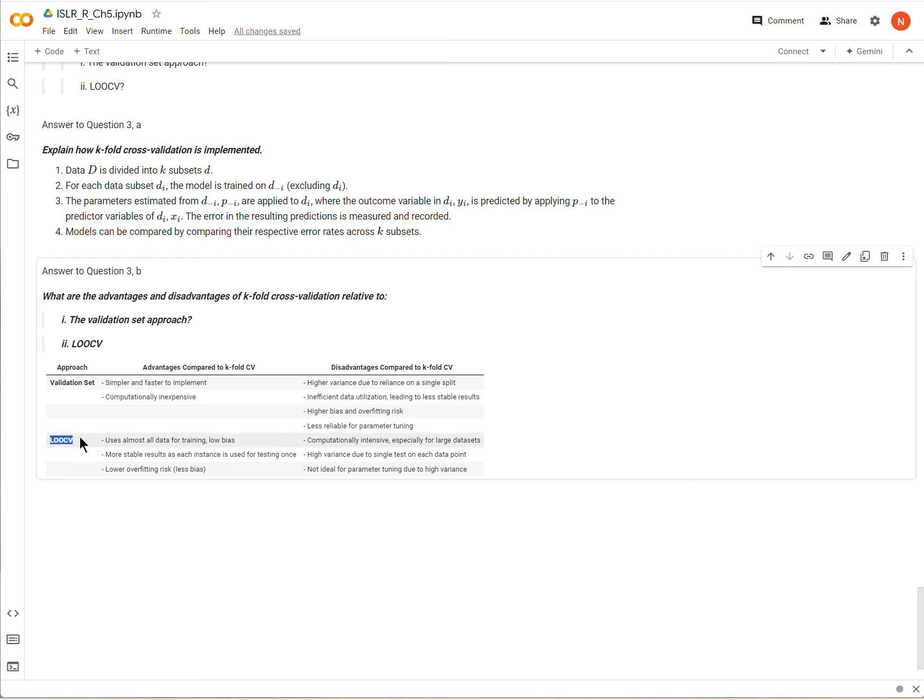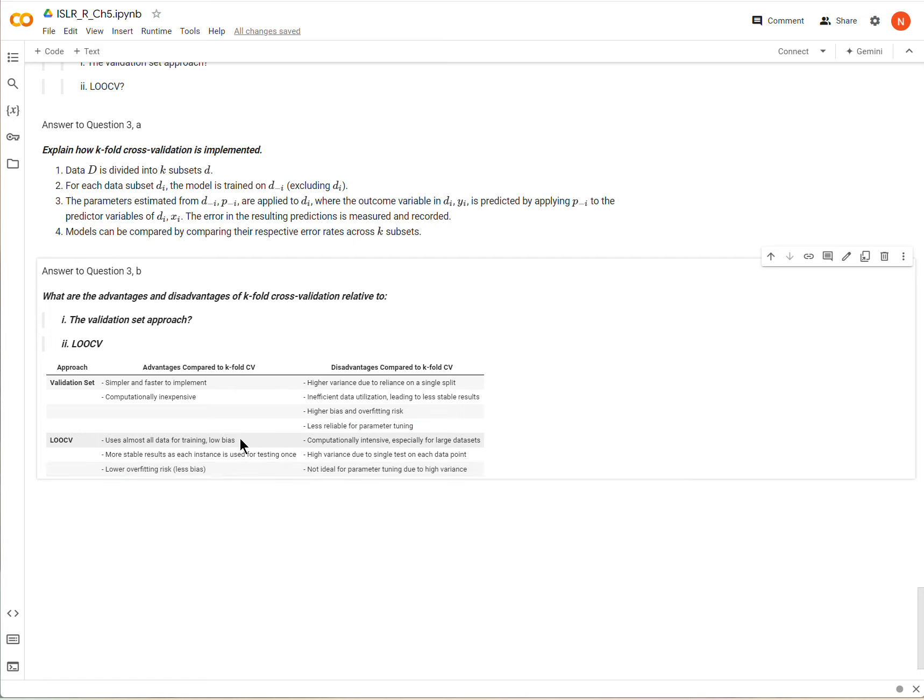Now on the other hand leave one out cross validation it has some advantages. One is that it will tend to have low overfitting risk and low bias, and anyway so that's good.